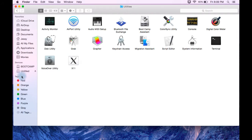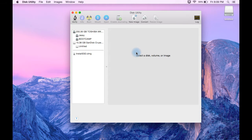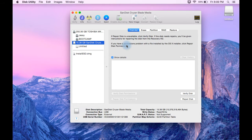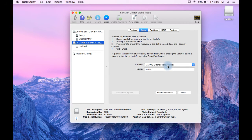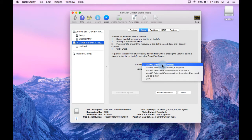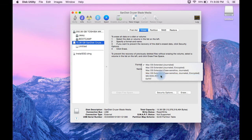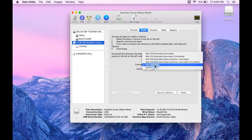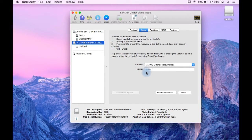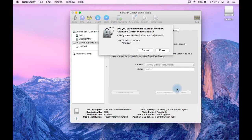Now we have to select this pen drive. We are here to do two things: first is to erase it in the format of macOS Extended. If it is not selected as macOS Extended, do select it. I'm labeling it as 'untitled' — you can name it anything, but you have to change the name in the sudo command we are going to write. Just click the Erase button and it will erase the pen drive into macOS Extended format.